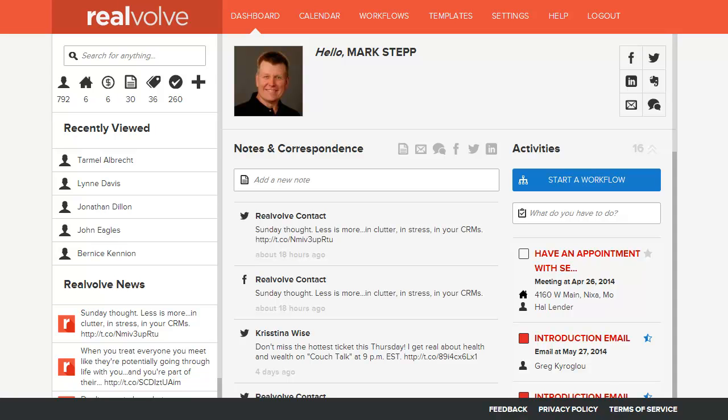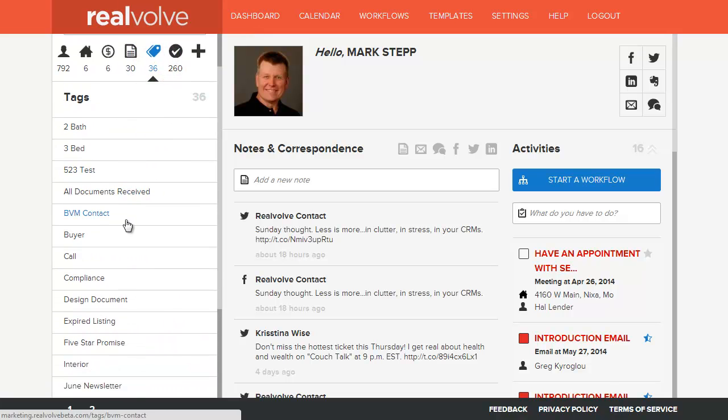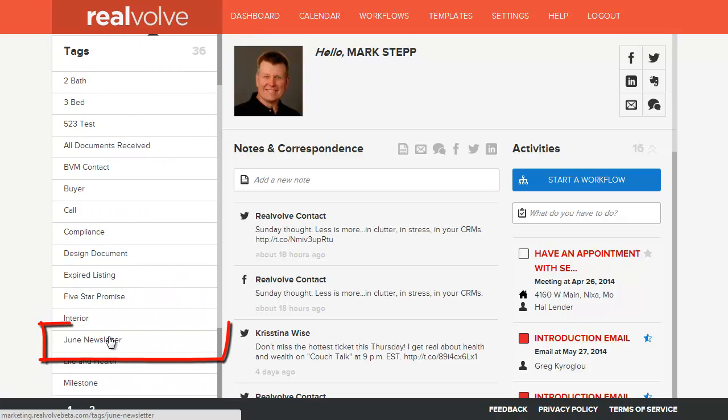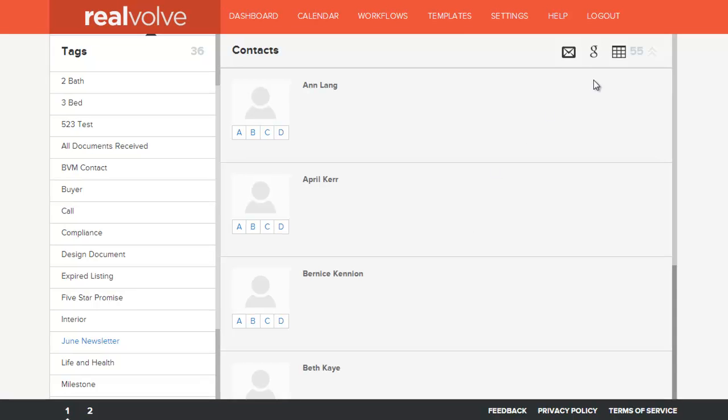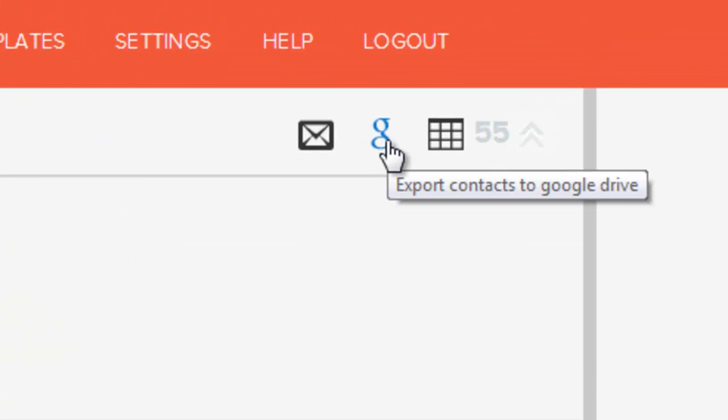In this example I want to print my newsletter using a list of contacts that are currently tagged with June Newsletter. I click on Tags, scroll down to June Newsletter, list all my names that are in my newsletter list, then I click on Export Contacts to Google Drive.